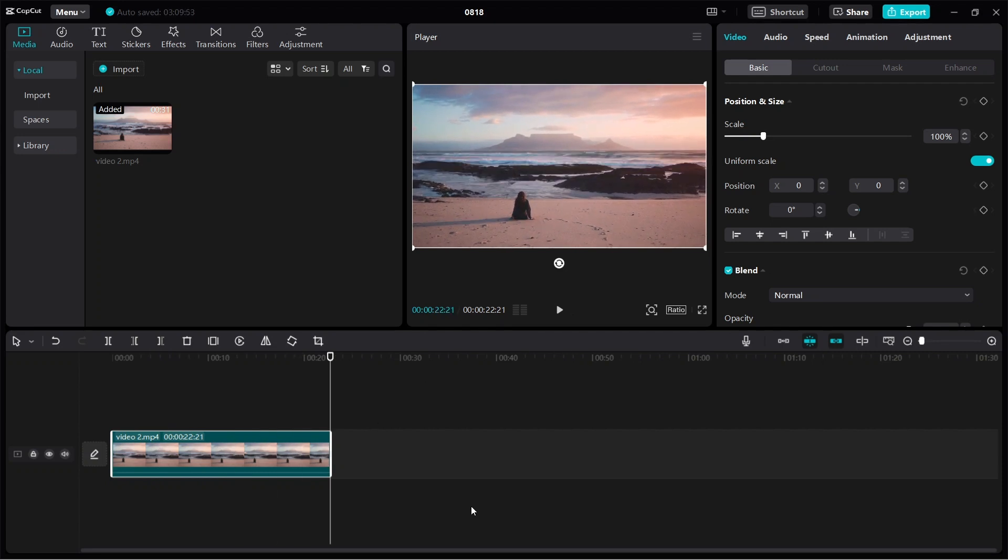So this is how you cut or trim a video on CapCut where you delete parts of a video.